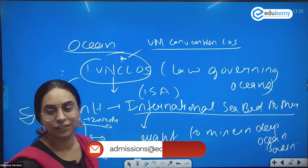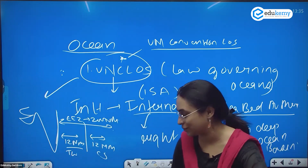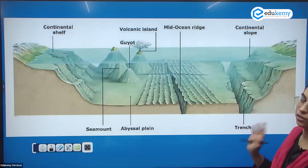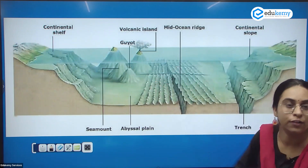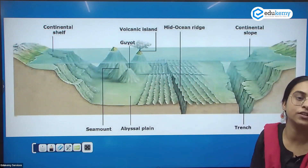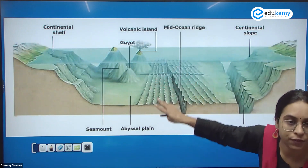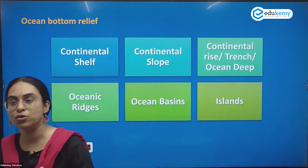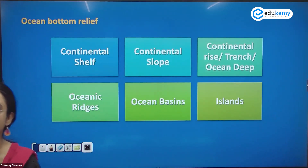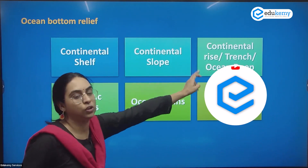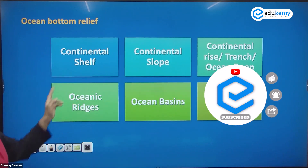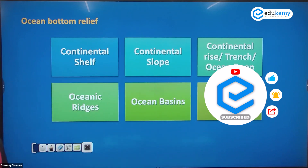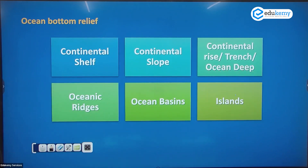In conclusion, the ocean is not a flat feature. The ocean has various features including: continental shelf, continental slope, continental rise, trenches or ocean deeps, ocean ridges, ocean basins, and various islands. This is the complete picture of what exists in the oceans.